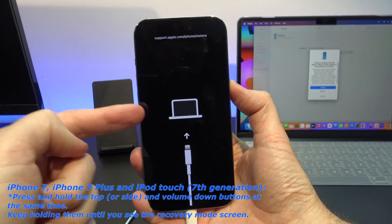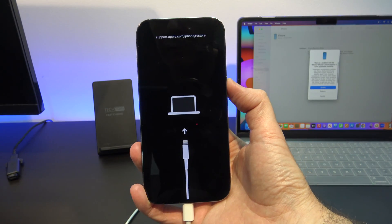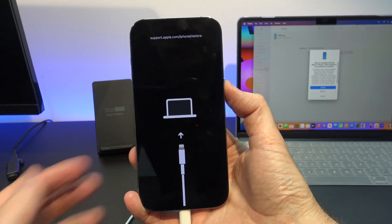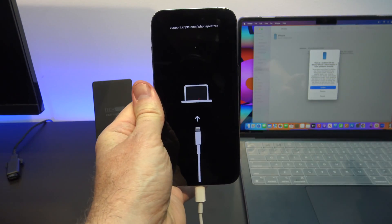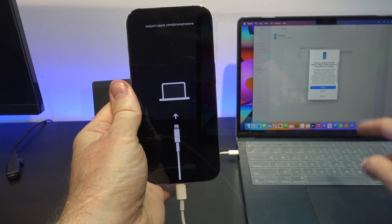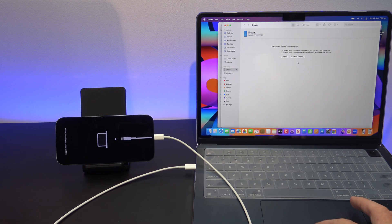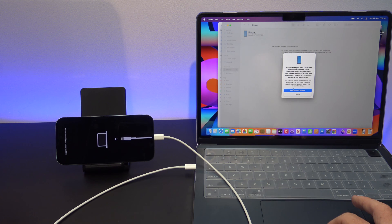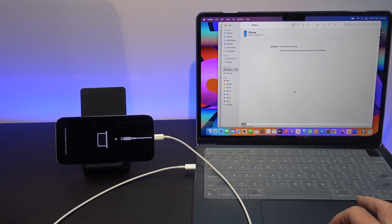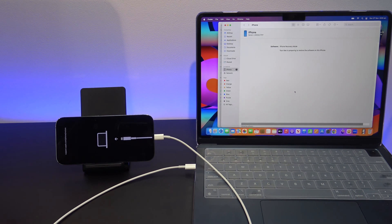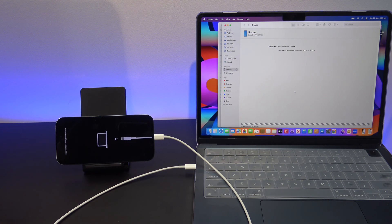There you go — you can see the recovery mode and it shows up on the Mac in the background. You want to press restore and then restore and update. It will go out to the Apple servers and download a version of the iPhone or iPad iOS firmware, and then it will unpack it and install it on your device.